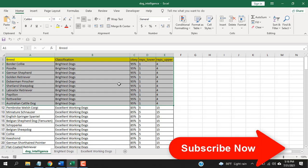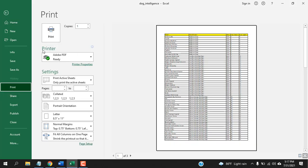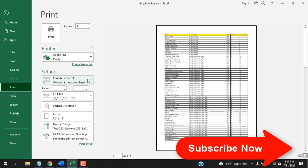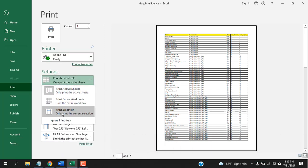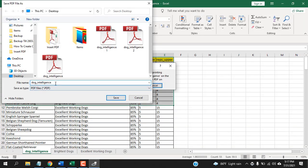And the last and final way. Remember, you will have to select the range first. Click on File, click on Print. And here, from the printer, your default PDF reader should be selected. Then from the Settings drop-down, select Print Selection and click on Print. And save the PDF.